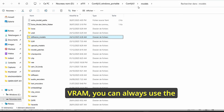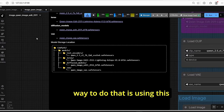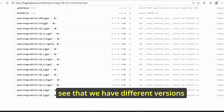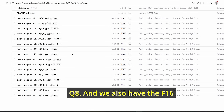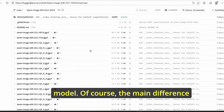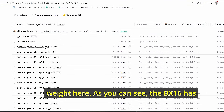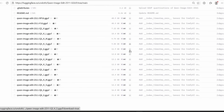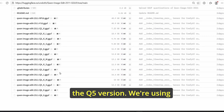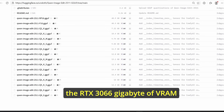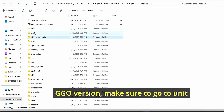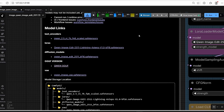If you have low VRAM, you can use the GGUF version of this model. Different quantization versions are available from Q2 through Q8, as well as F16 and BF16 GGUF versions. The BF16 has 14 GB of weight while other versions are lighter. During testing I used the Q5 version on an RTX 3060 with 6 GB of VRAM and it worked perfectly fine. Once downloaded, place your GGUF model in the UNet subfolder.